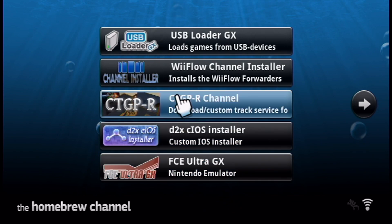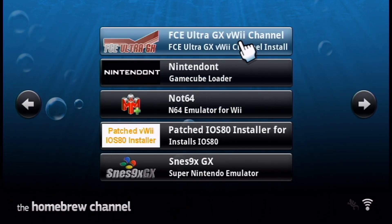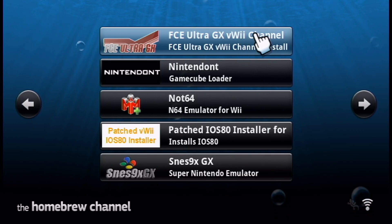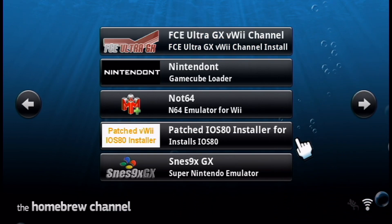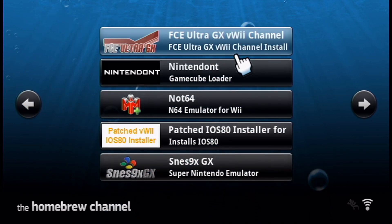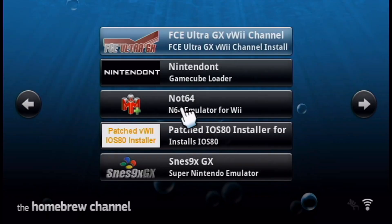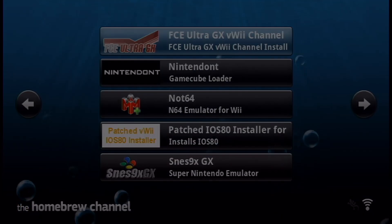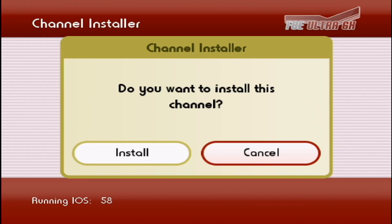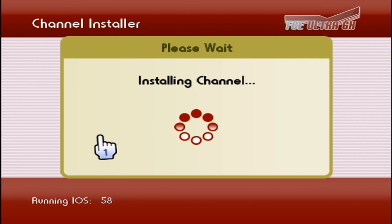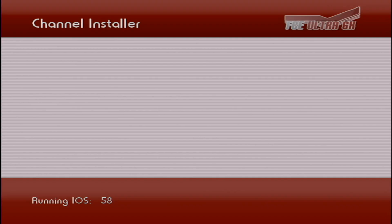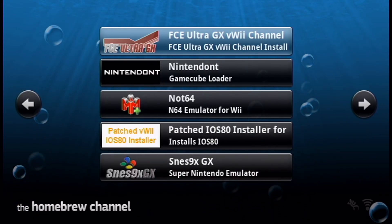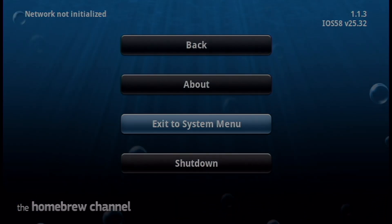So back in your homebrew channel, go to FCEU-GX-VWii channel. Also, did you know you can pop these bubbles in the homebrew channel? It's pretty awesome. Okay, back on track. FCEU channel installer, load it up. And it should give you a prompt. Do you want to install this channel? Click install. Should be pretty quick. And successfully installed. Press OK. It should take us back to the homebrew channel. And then let's meet back on the system menu and make sure that it's installed properly.